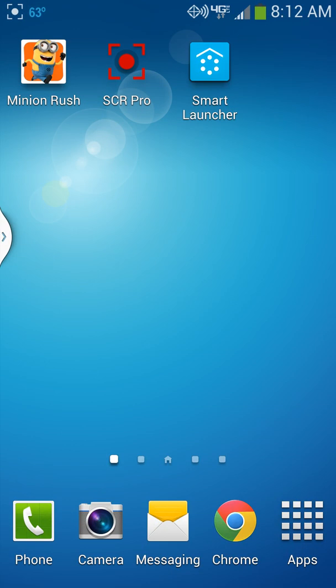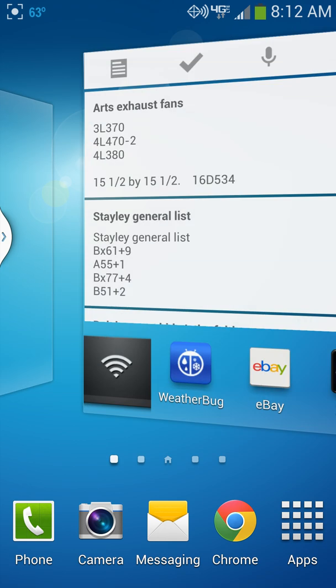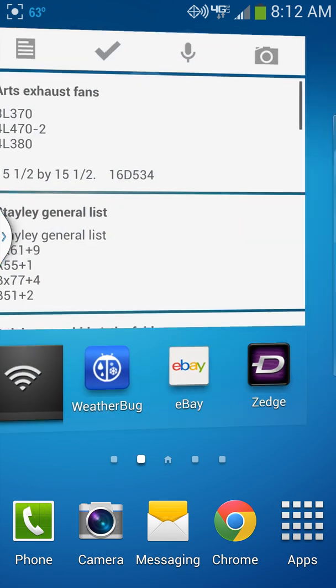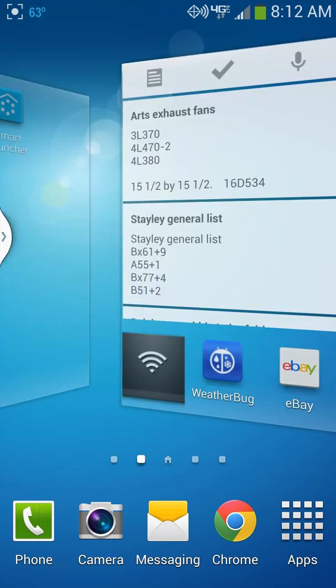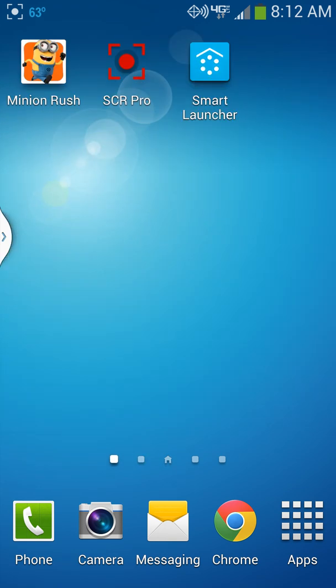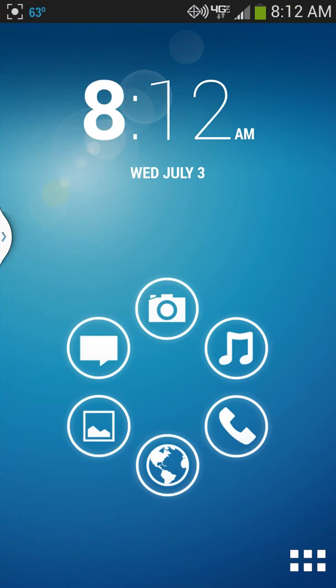Alright guys, today I've got a review of this launcher called Smart Launcher. This is on my Galaxy S4, so let's check it out. Here's the launcher - this is the basic interface. When you unlock the phone, this is what you're going to see. You've got all your shortcuts right here.